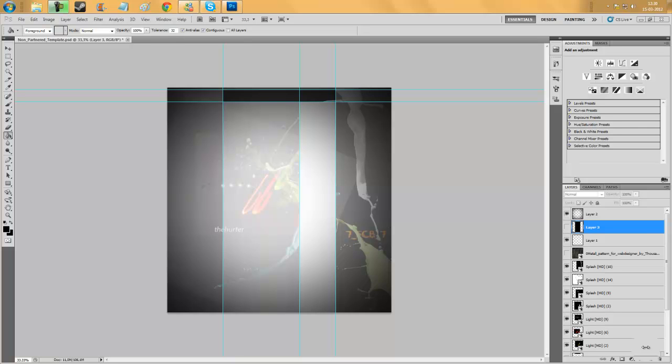Hey guys, Andreas here with AV Designs. I'm going to show you guys how to make a big PNG file to be a small PNG file.